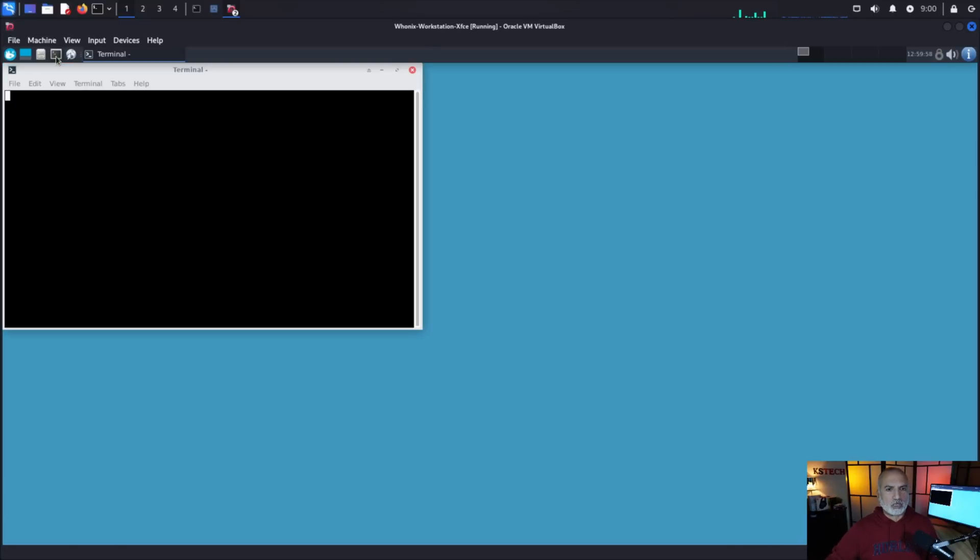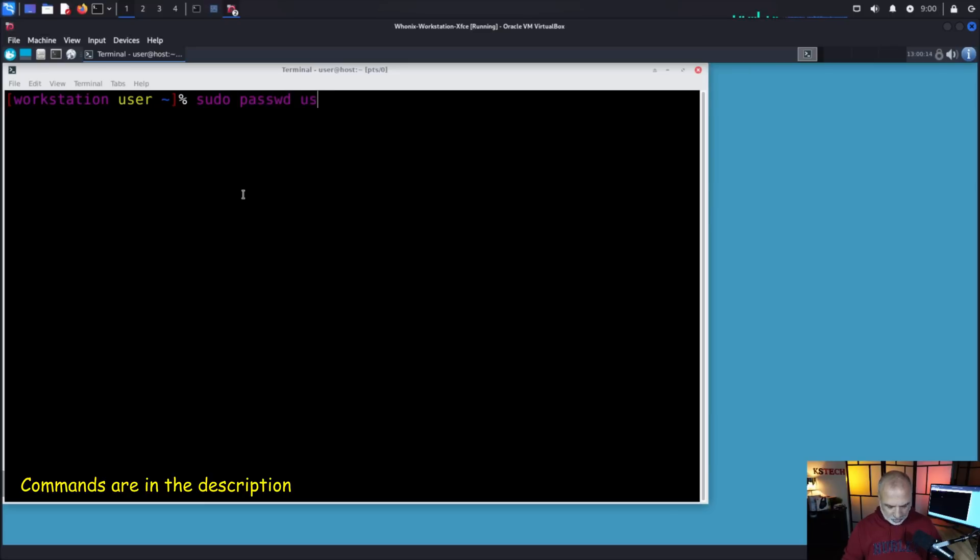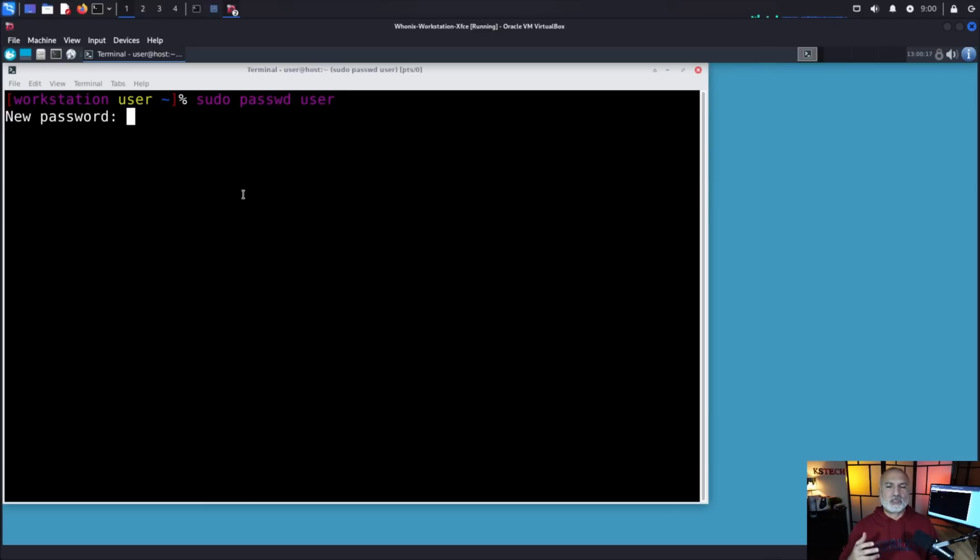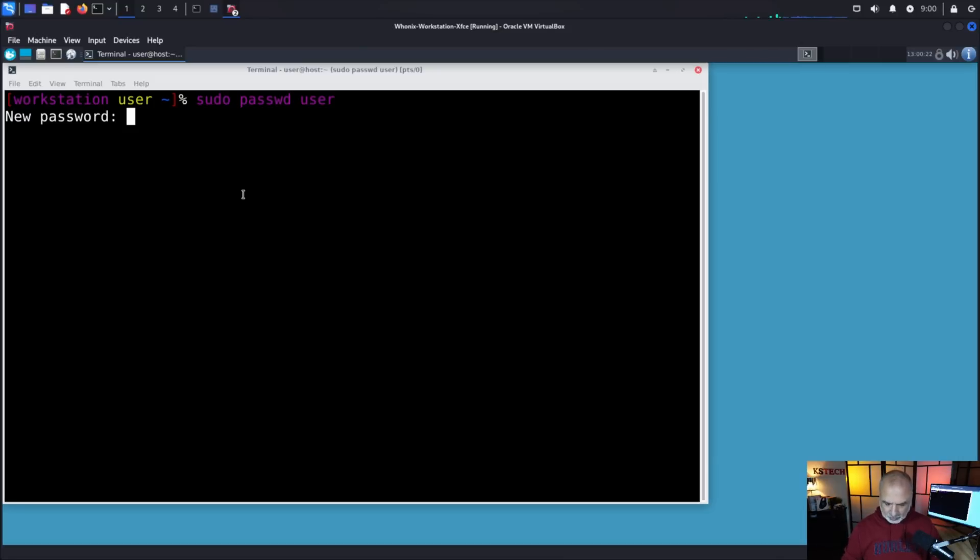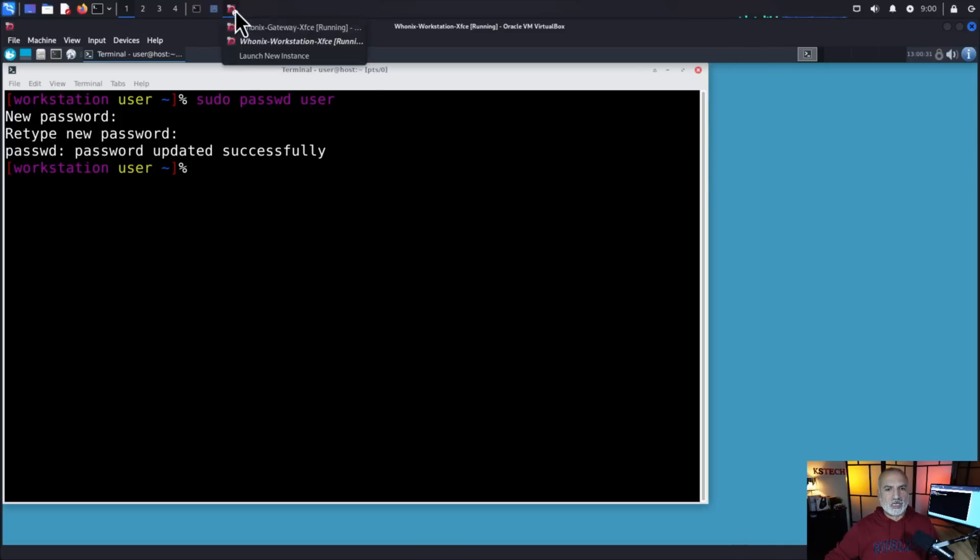So let's open the terminal to do this and this is a command that we need to put: sudo password user and hit enter and it will ask you to assign a new password for the user. So let's put a strong password and we need to confirm it and hit enter and now the user has a password. So let's switch to the gateway to do the same thing.